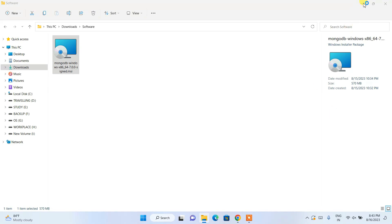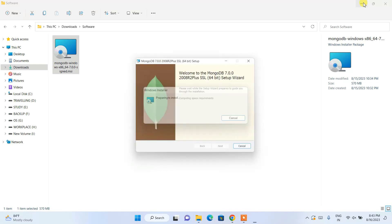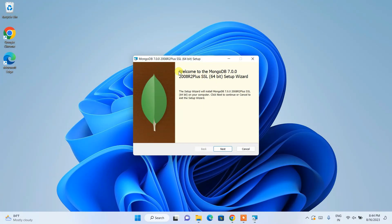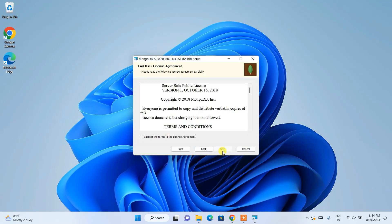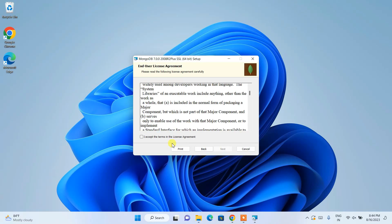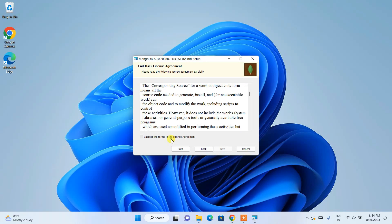You can minimize your download directory and here you can see the MongoDB version 7 installation wizard has opened. Just simply click on Next.